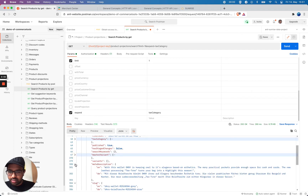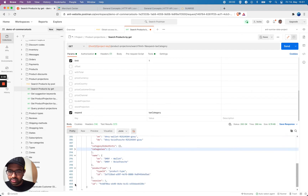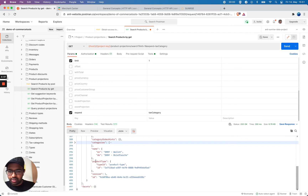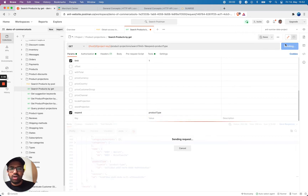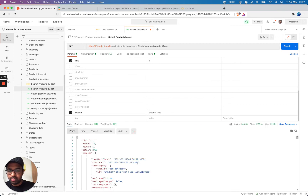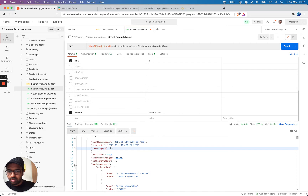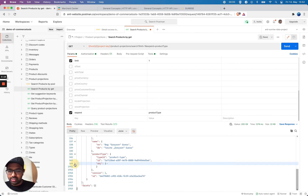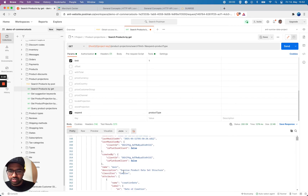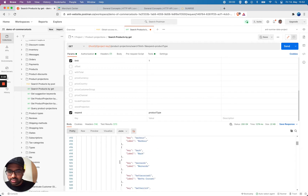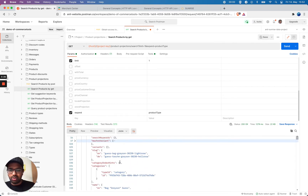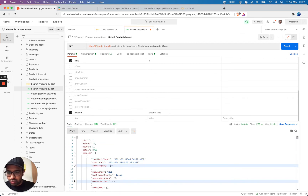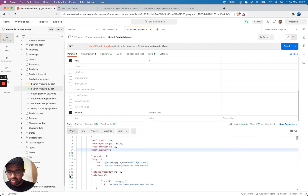Another example I want to show is getting product type information — just to get more details about the product type. So let's see, I'm going to make this call and close the other panels. Now you can see my product type also gets the reference expansion — it gives you more information and all the details are here. That way you can prevent multiple calls.